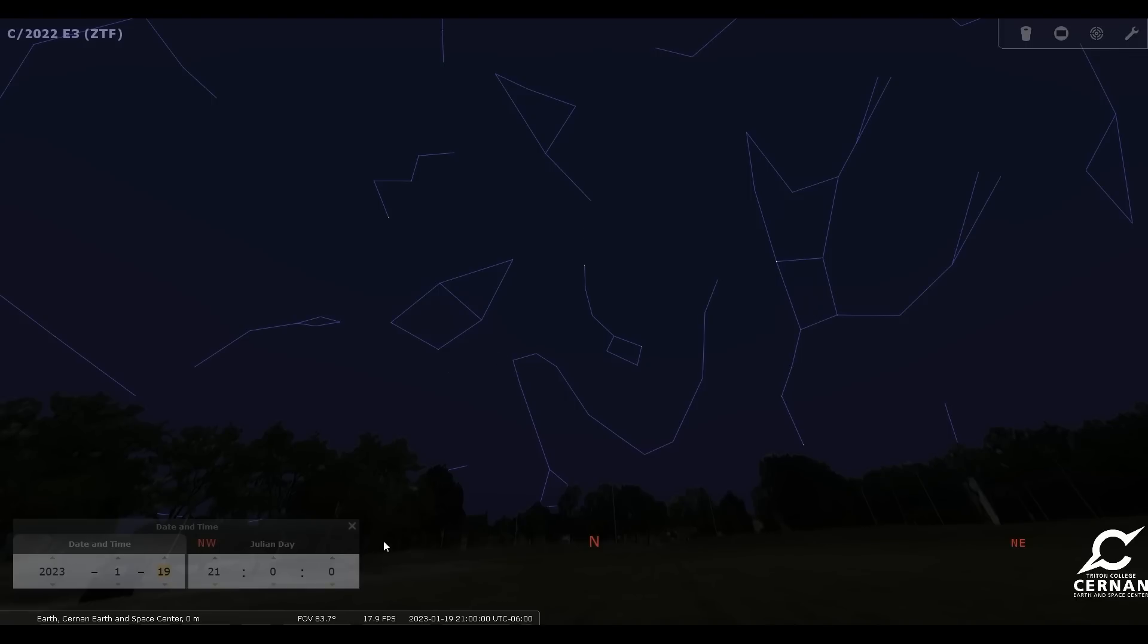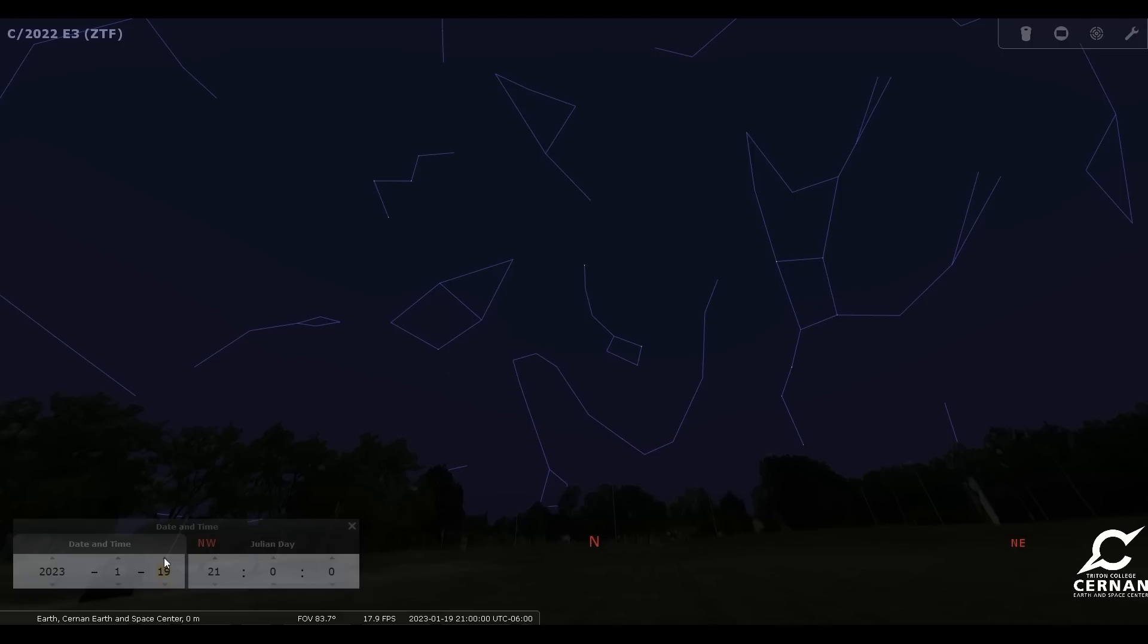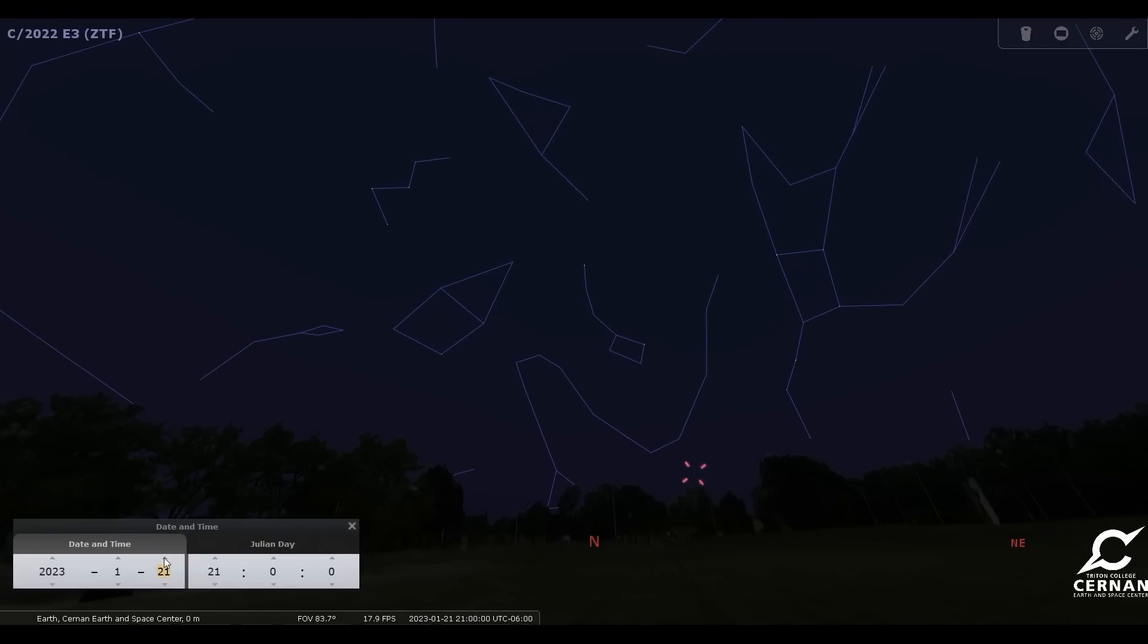Now, I'm going to bring us forward day by day so we can follow the path of this comet as it goes through the sky. And we're going to keep our time set for 9 o'clock in the evening. So on the 19th, it's not quite visible at 9 o'clock at night yet. But if you wait one more day, it is going to start coming up over the horizon. And as we travel forward in time, we will see a little marker here of that faint comet beginning to rise up just above the trees here around the Cernan Center.